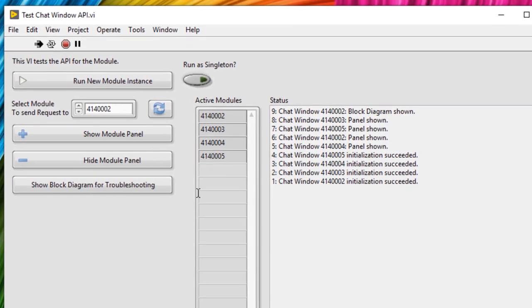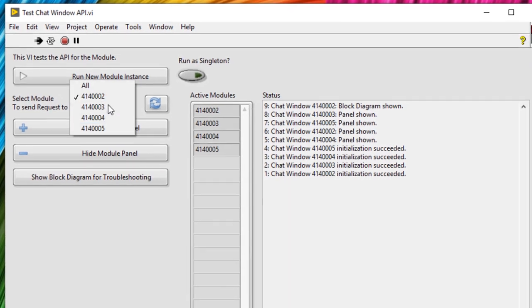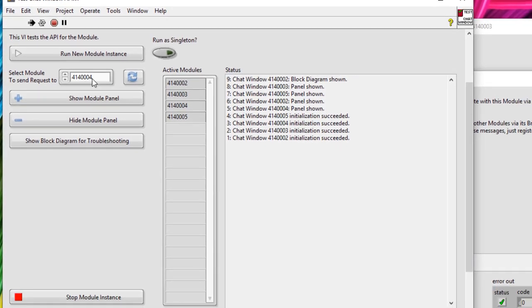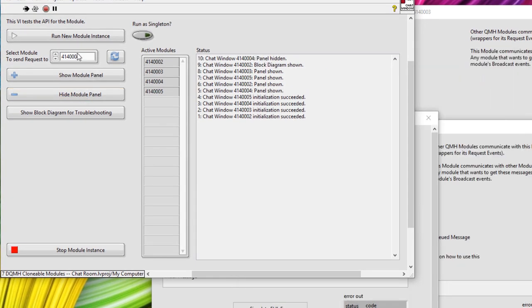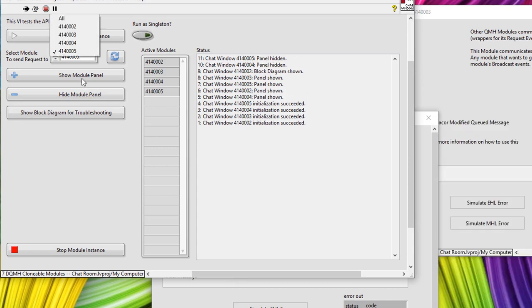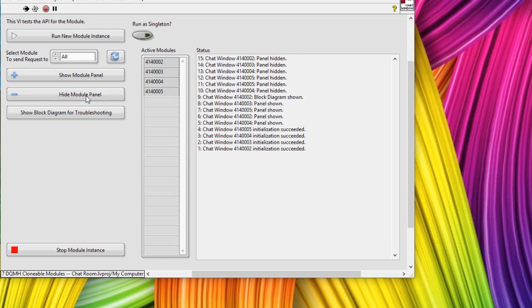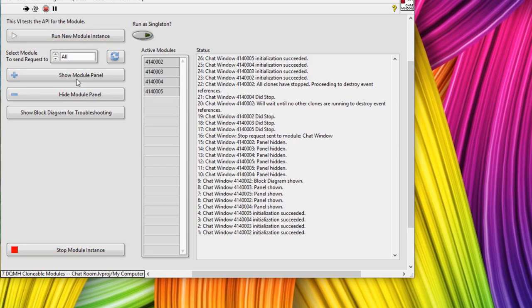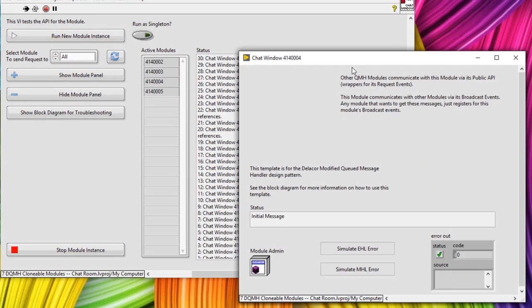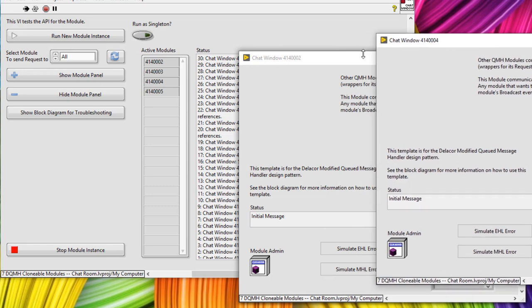If we close that, we could choose another module and tell it to hide the panel — and we saw one disappeared. We can do that for some others as well, or select all of them, hide the front panel, and stop all of the instances. So in this video, let's go into how to use these clonable modules.